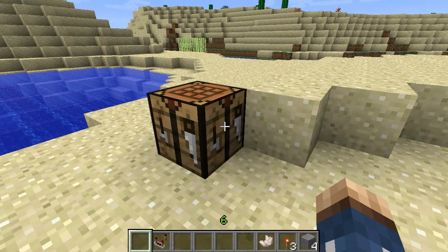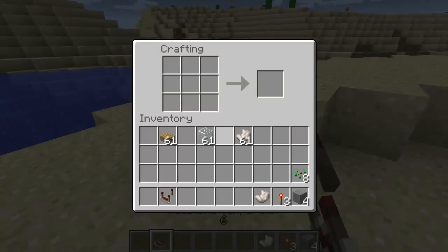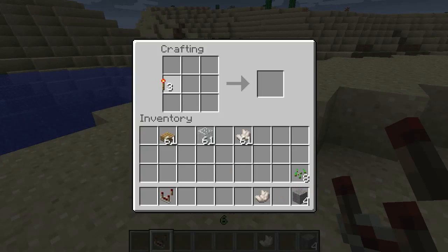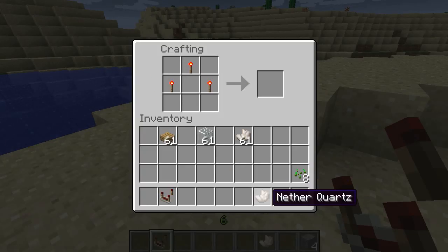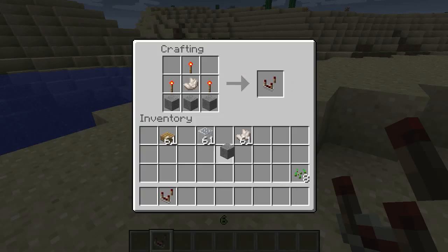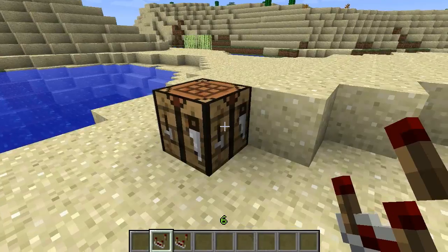First and foremost, we're actually going to be showing you how to create a comparator, and that is quite simply like this. We will want to have three redstone torches up here, we will want your nether quartz right down here, and then three stone. This will create your redstone comparator.